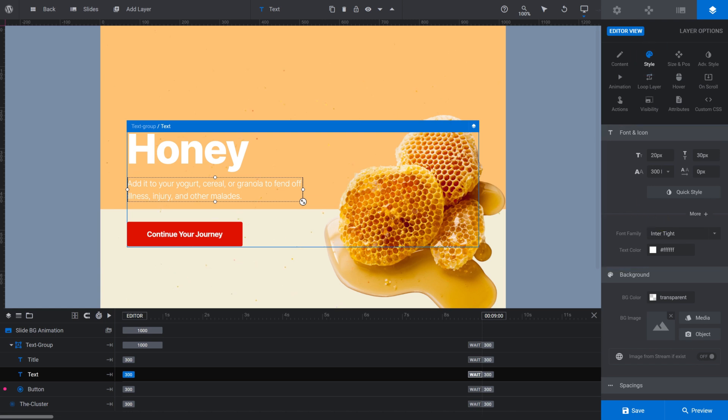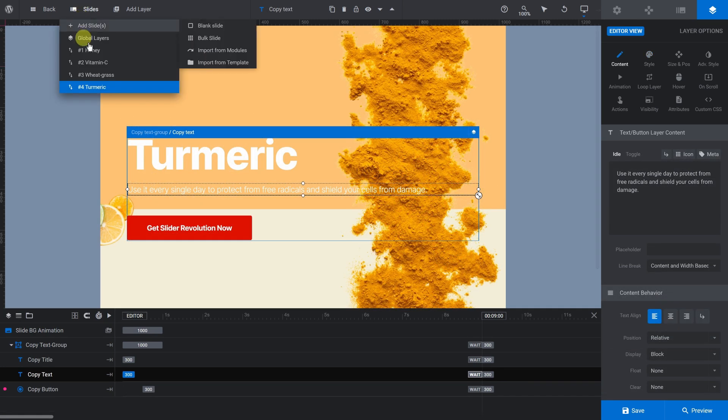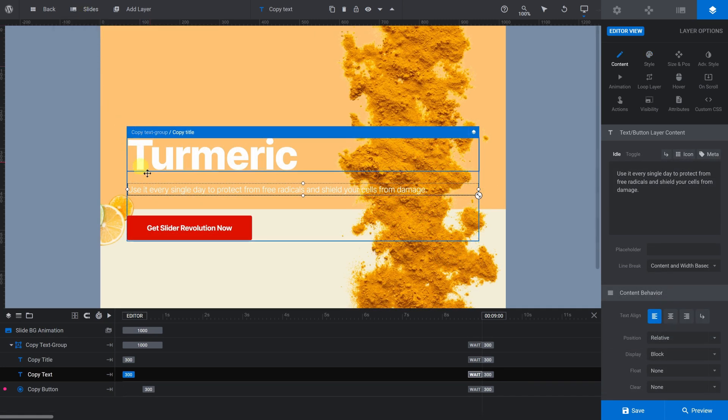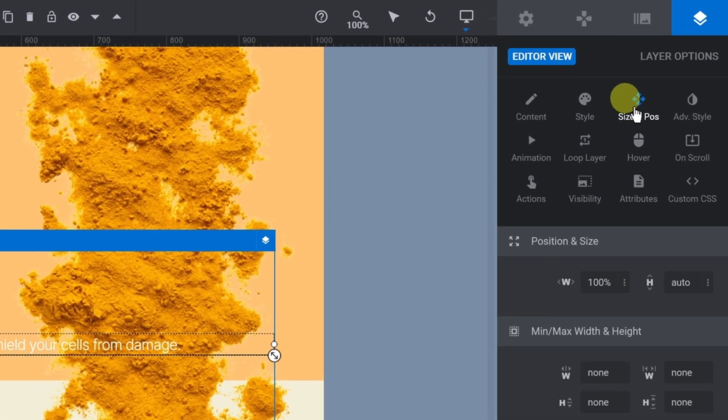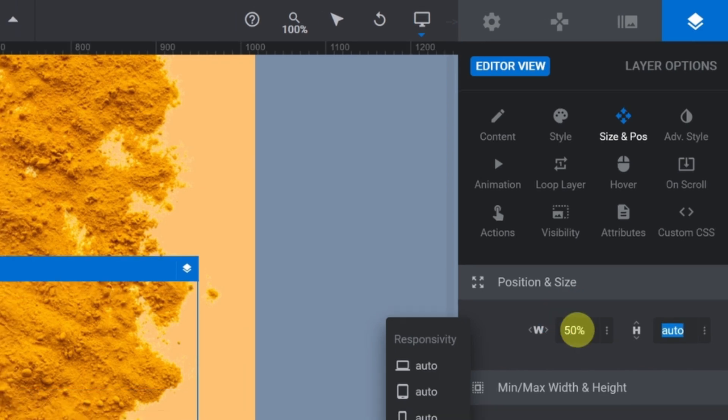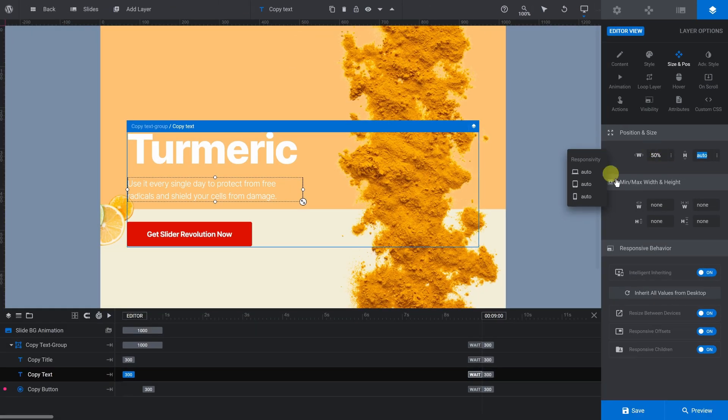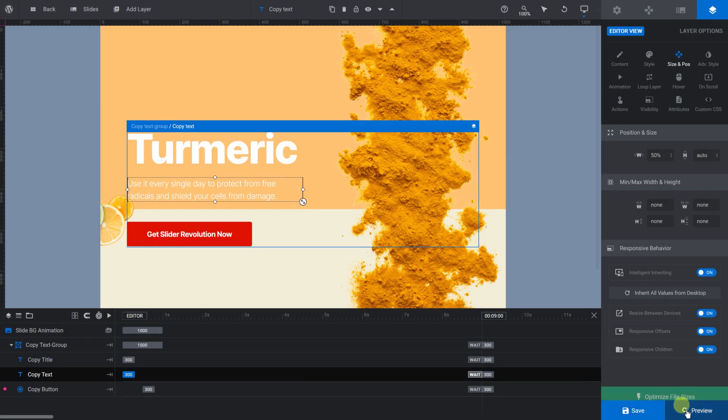Repeat what we just did for all the other slides. Be aware the fourth slide's description text doesn't wrap the same way it does on the other slides because it was originally meant as a call to action. To change it to match the other slides, simply go to the Size and Pause subsection and change Width to 50%. Save and Preview.